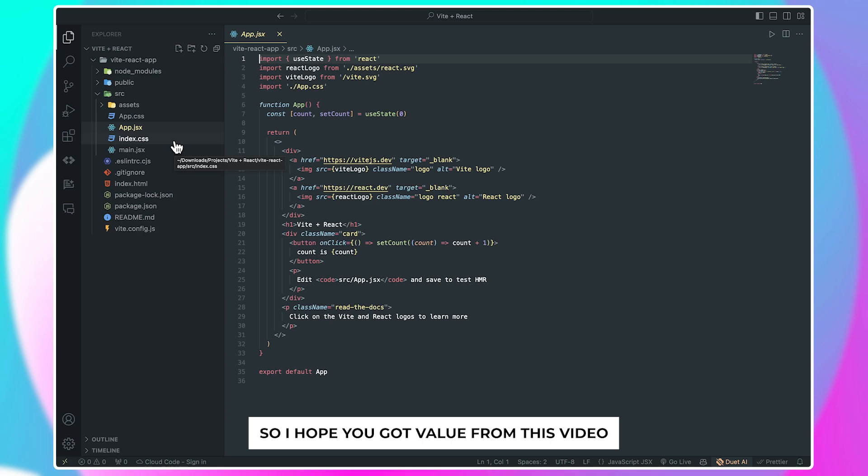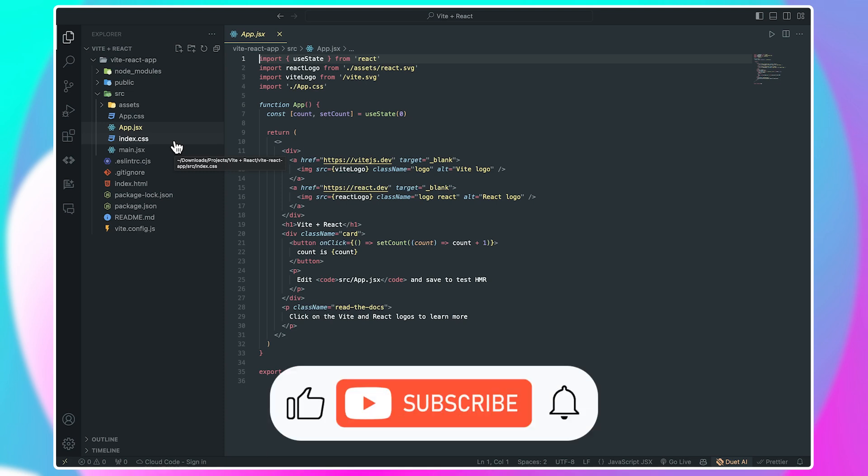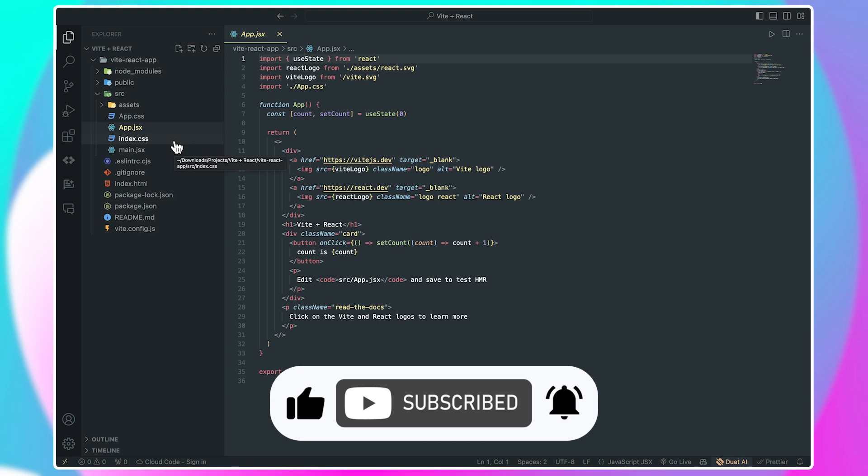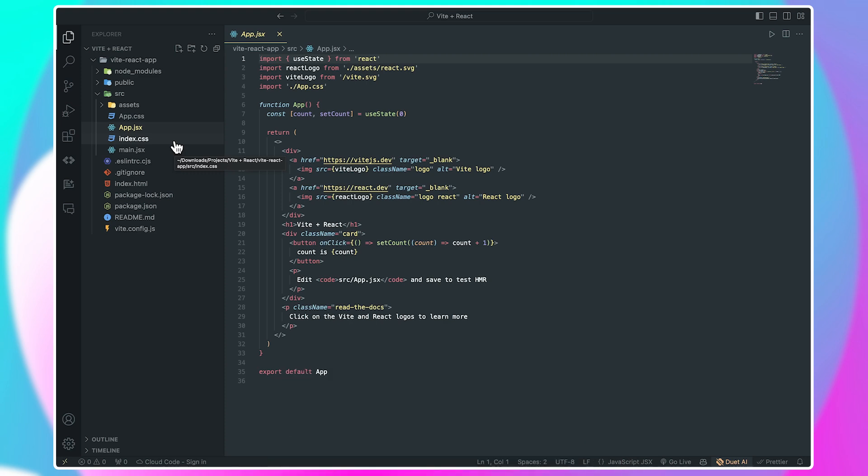So I hope you got value from this video. Don't forget to like, subscribe, and leave a comment below. Thanks for watching, and I'll see you in the next one.